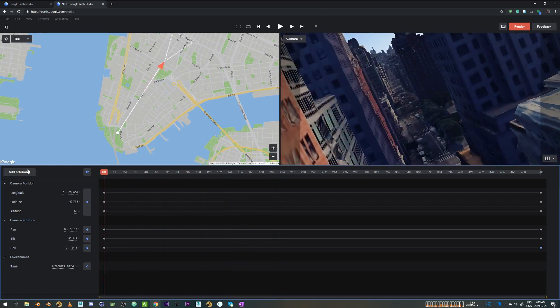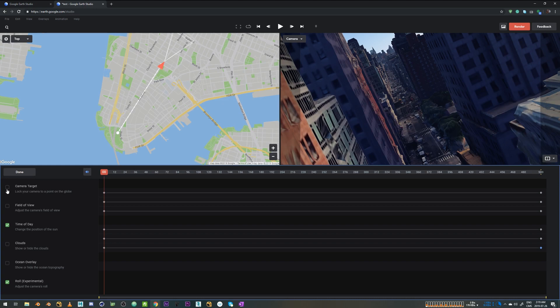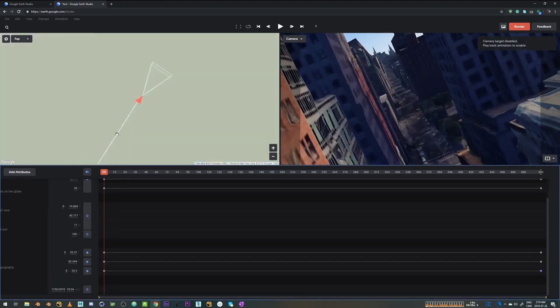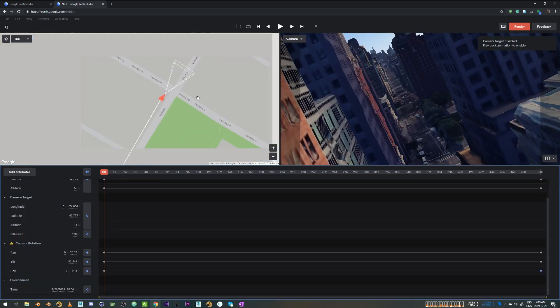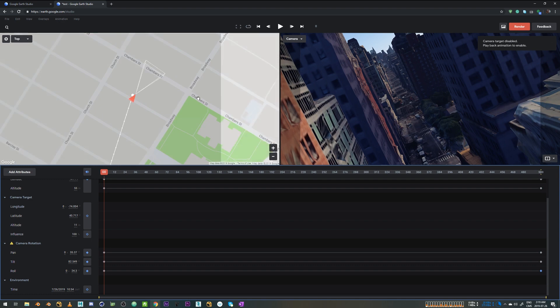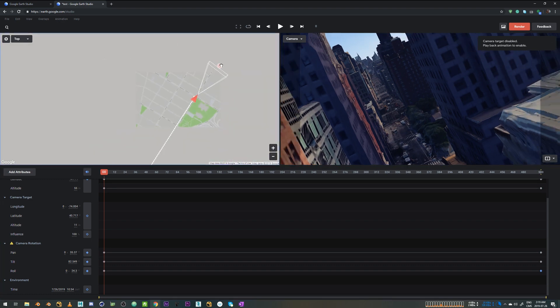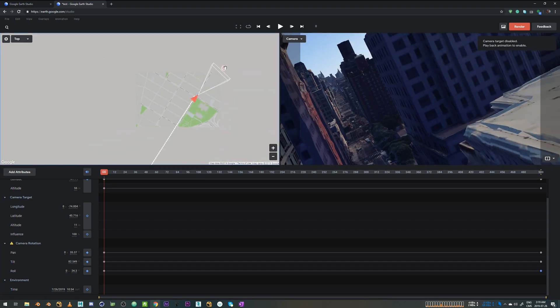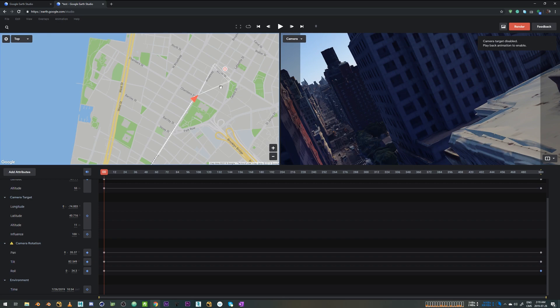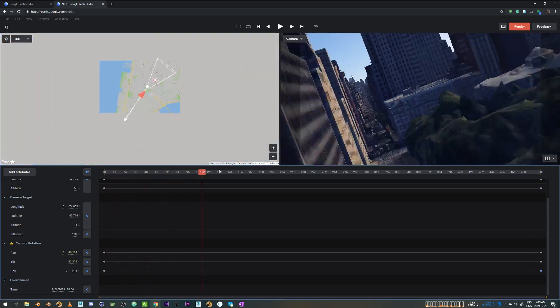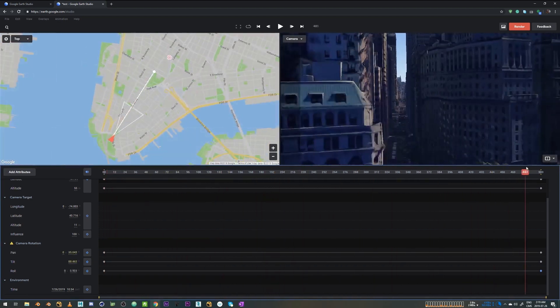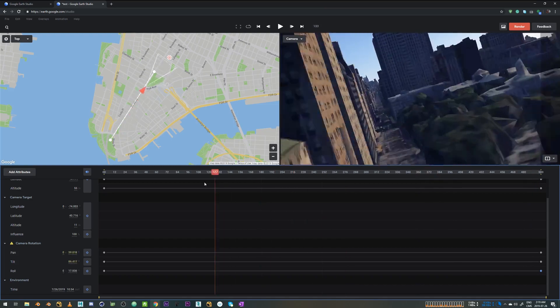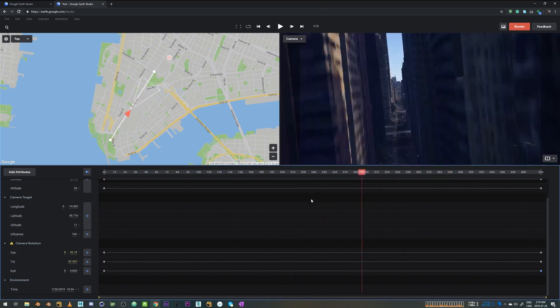You can experiment with other attributes as well, like there's a camera target option. If you check that, you get a target in your camera which you can move around. Like if you want to focus on just one building throughout the animation, you can do that and then Google Studio would try to keep that in frame most of the time.